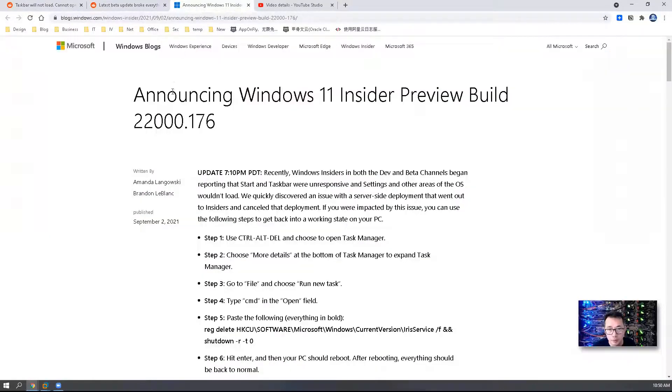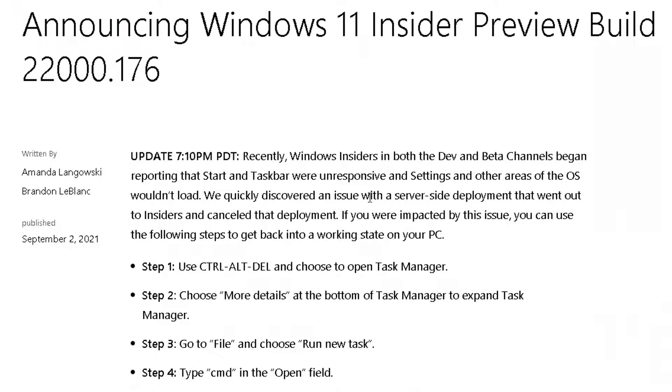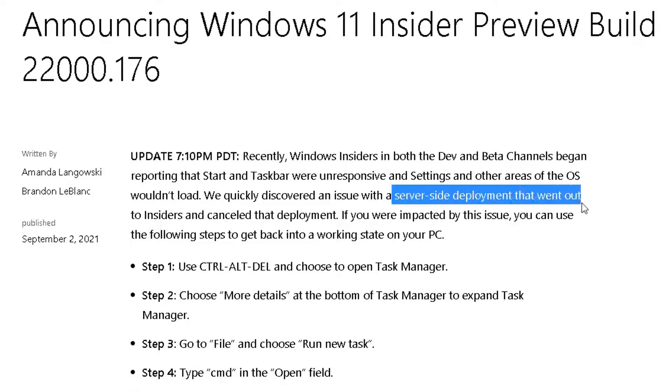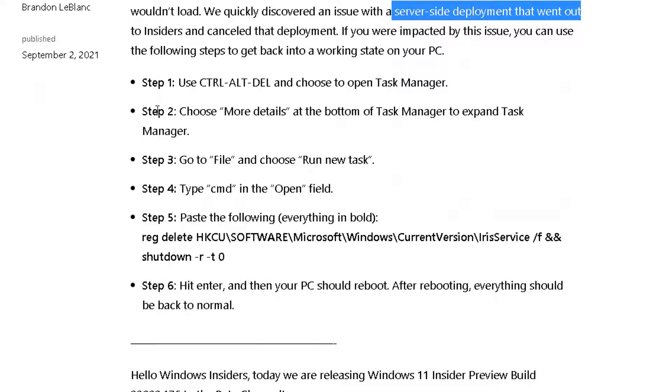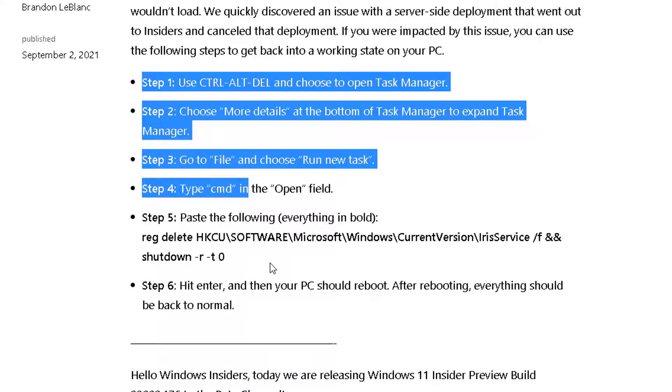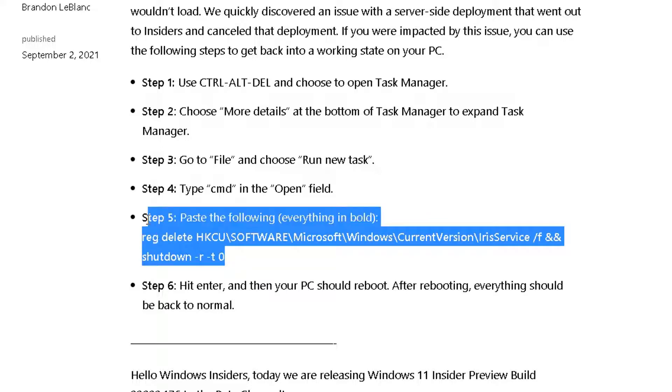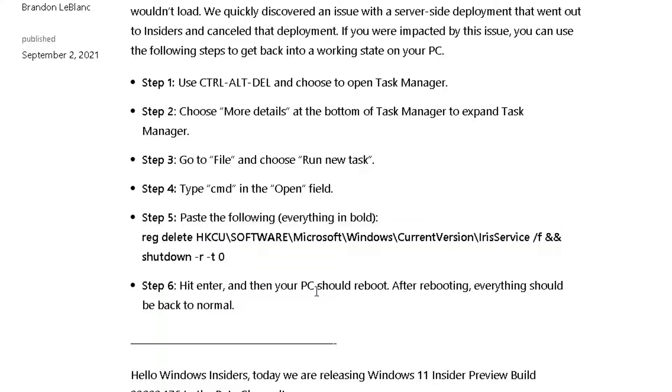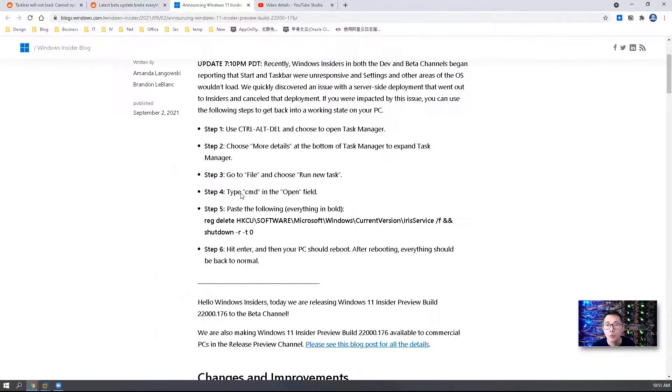The issue has been identified as a server-side deployment that went out to insiders, which is basically caused by Windows Update. The fix is also very simple, just one registry key, then you should be able to get everything back to normal. Of course, you have to reboot it. So let's plot out today's topic, how we can disable Windows Update.